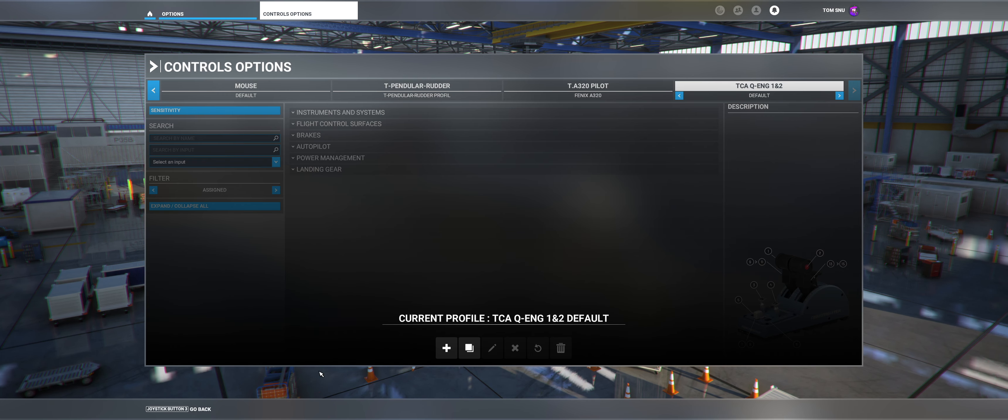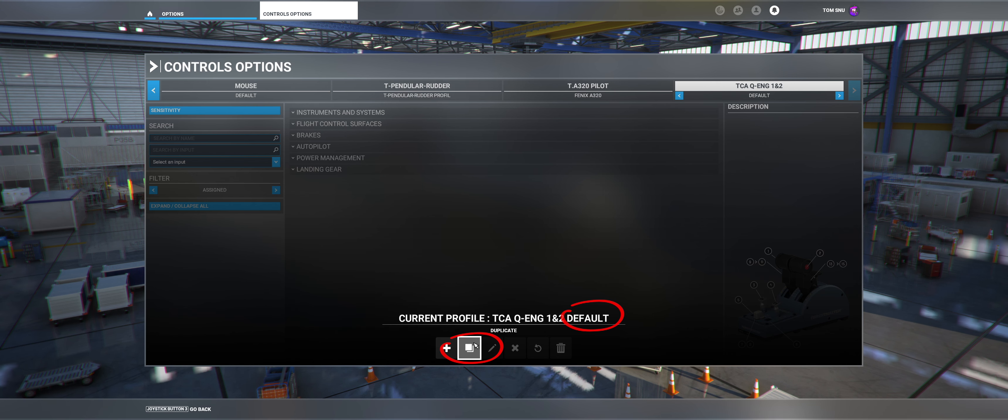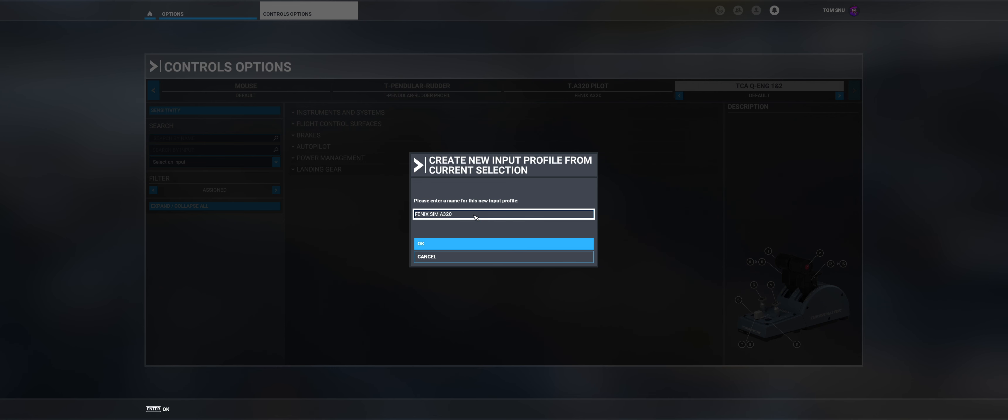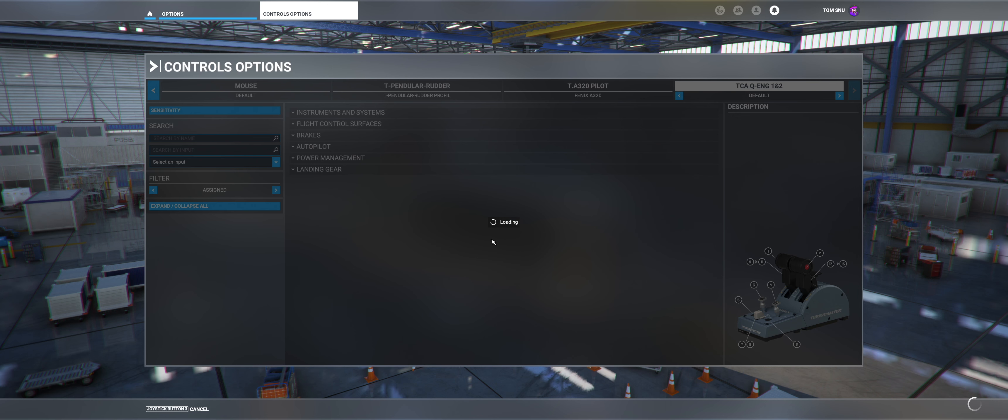In the Preset Manager your current profile is displayed. Select Standard and click on Duplicate. This way you make sure that the default key assignments are already preset. Now you can give the profile a name of your own, confirm with OK.